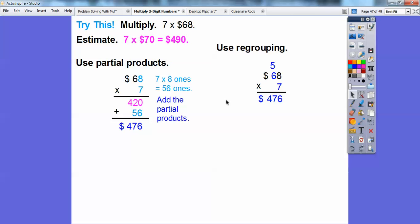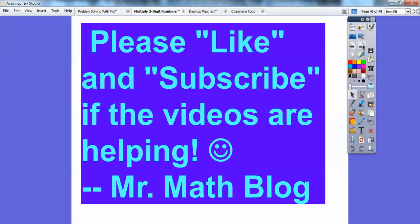These numbers match up. I hope that helps and makes sense. Take care, everybody — hope you're having a great year.